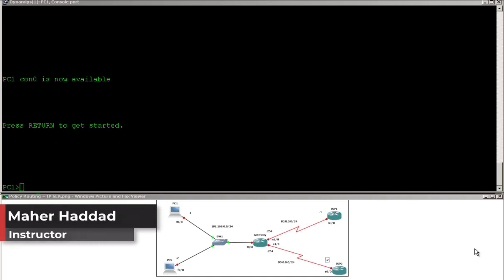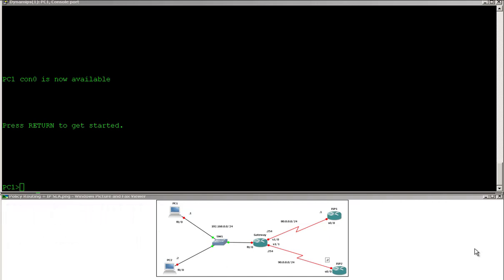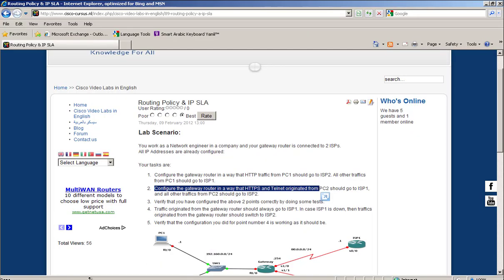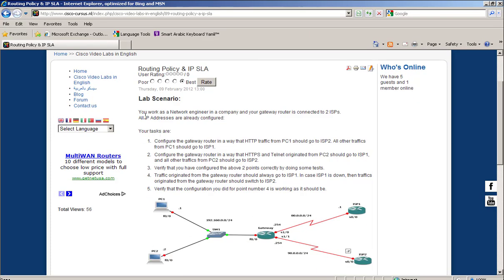Hello there, my name is Maher Haddad. Today I'm going to show you how to configure policy routing and IP SLA for this lab. You work as a network engineer in a company and your gateway router is connected to two ISPs: ISP1 and ISP2.